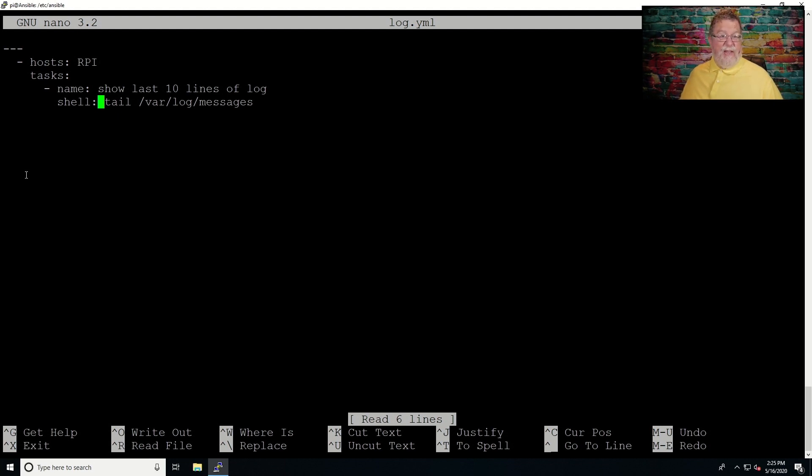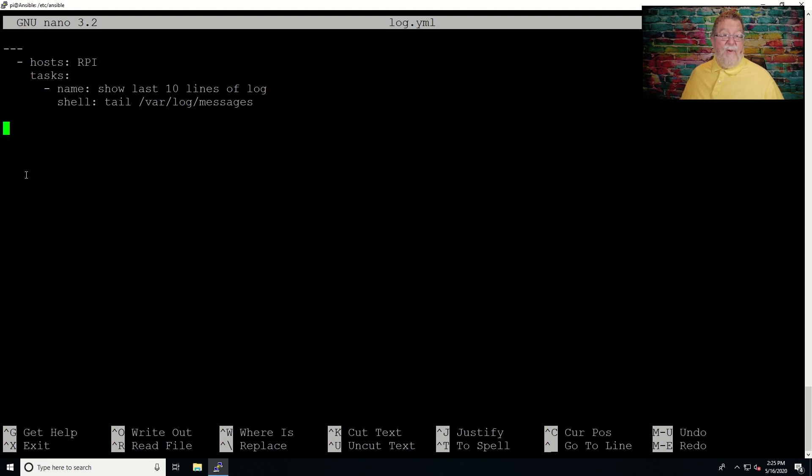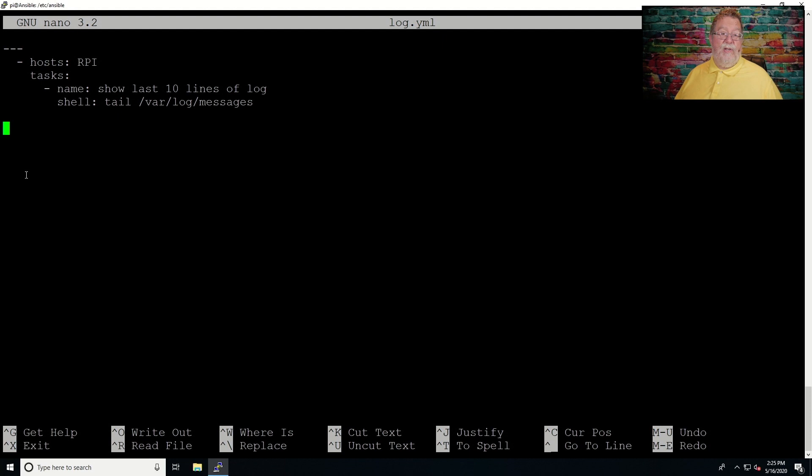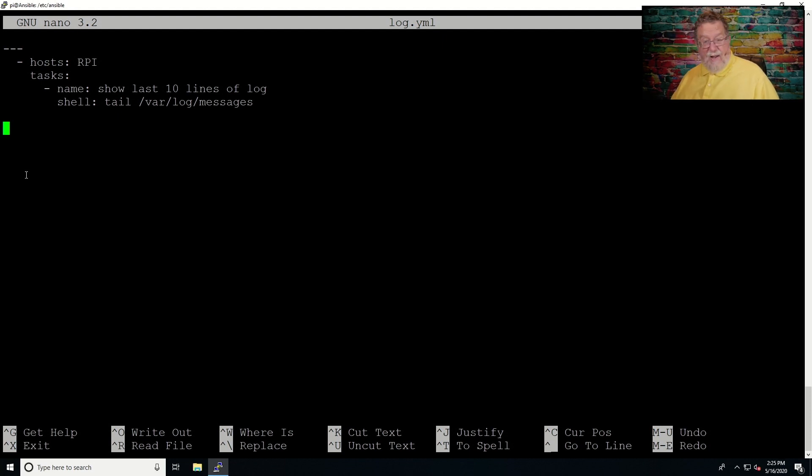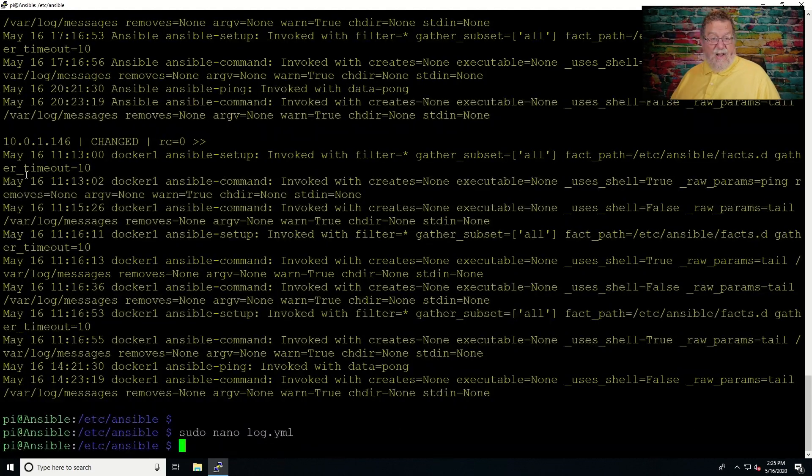Now, shell, at this point, we're going to say tail /var/log/messages. And you see, this time we didn't have to put it in quotes because it understands that there's going to be some spacing in there. So, that is how you get that running.